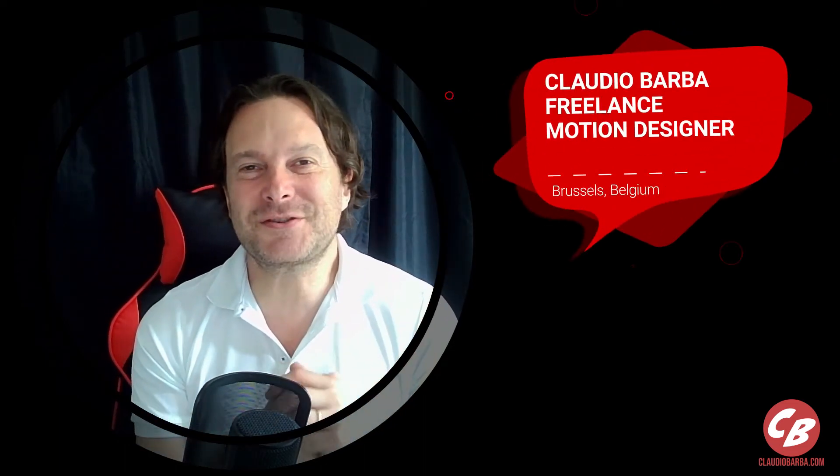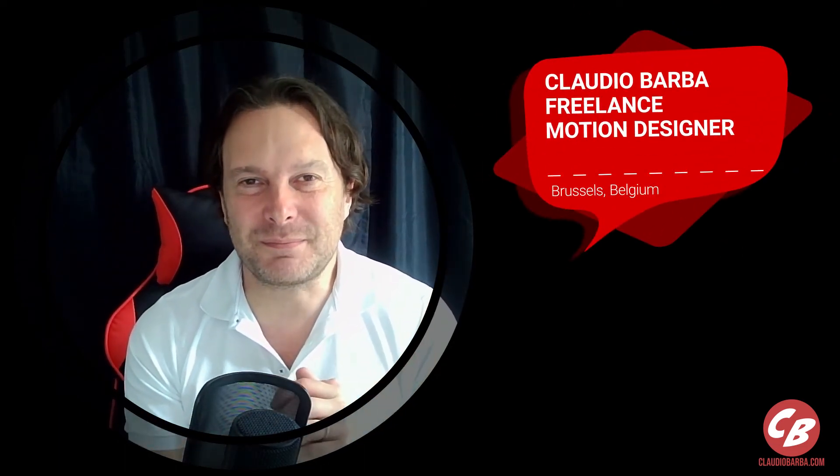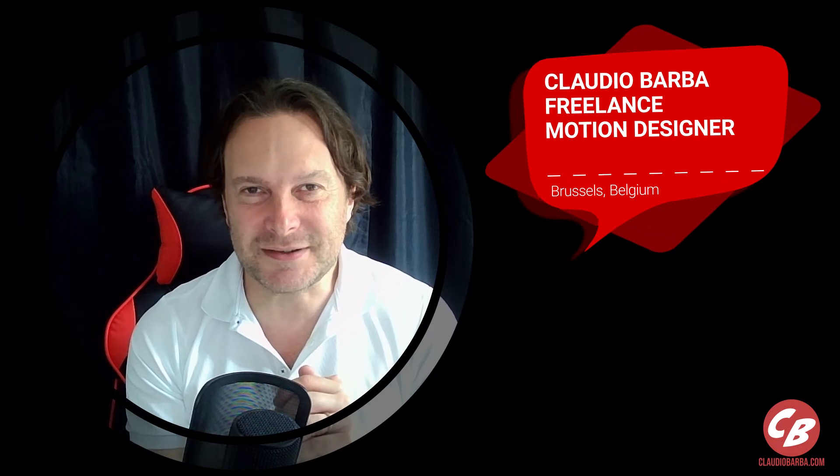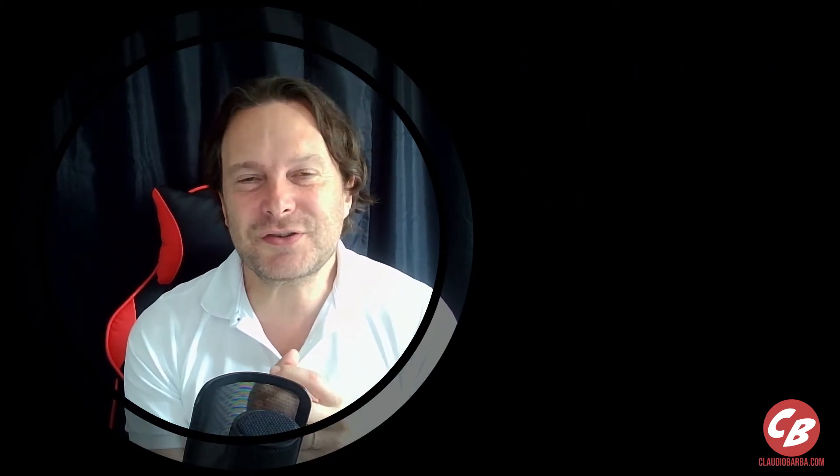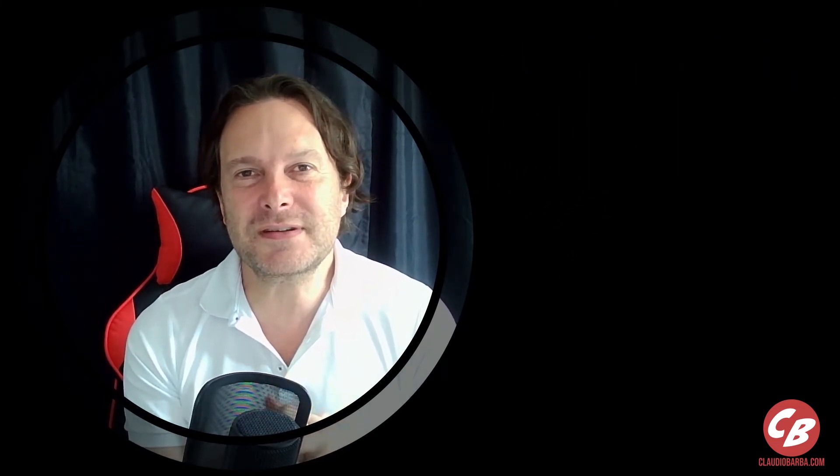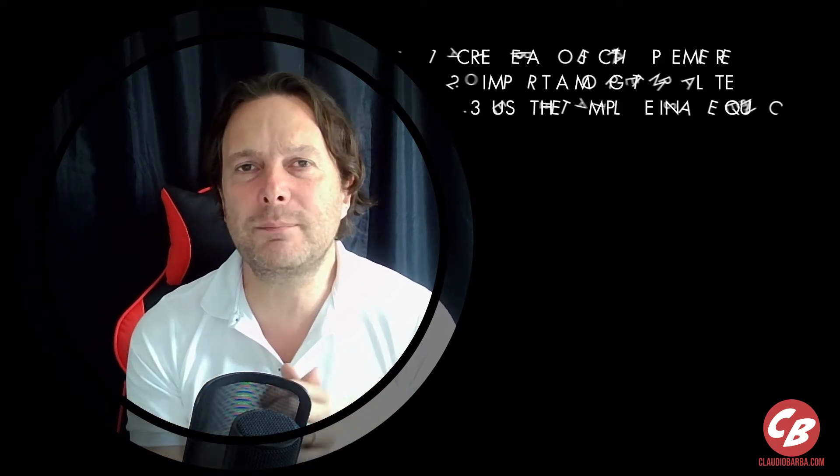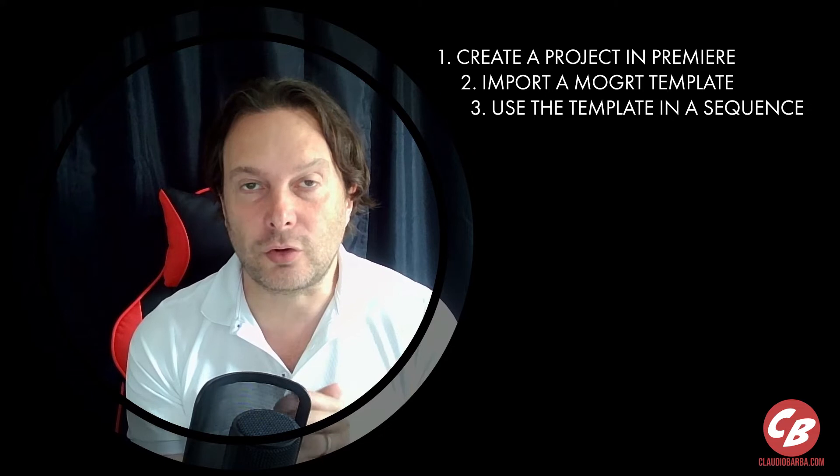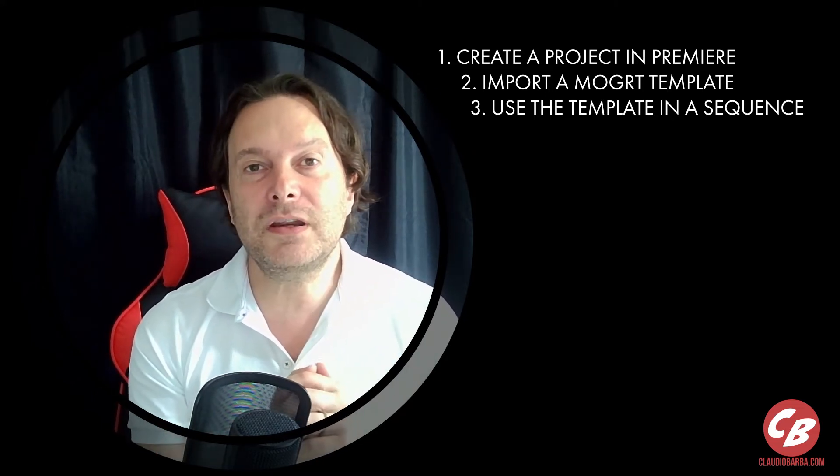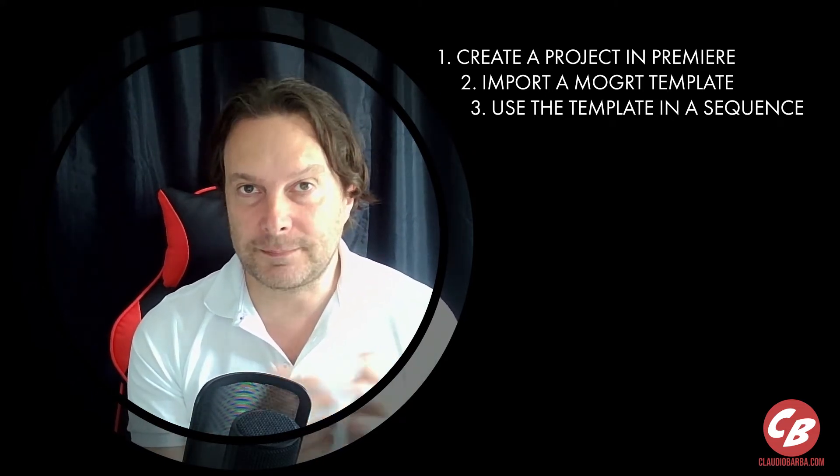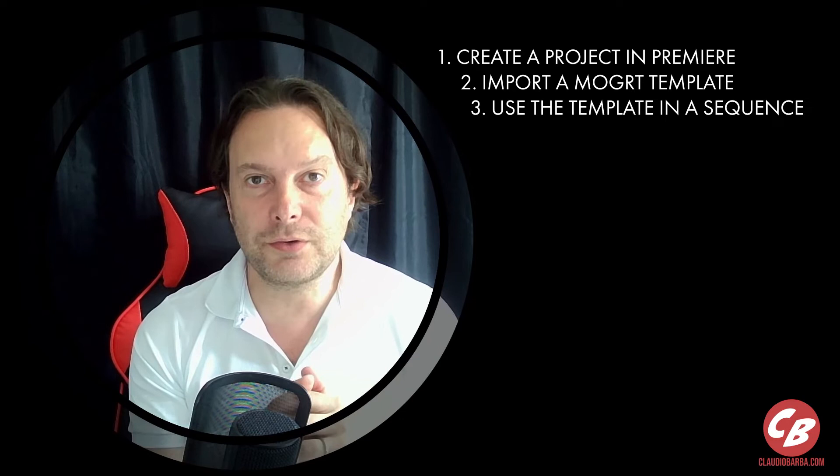Hi guys, this is Claudio Barba, Motion Designer from Brussels, Belgium. Today I'm gonna show you how to use a MOGRT template file. Let's say that you have bought one of my templates to use into Premiere or somebody else's template, whatever, and then you need to use it. How do you do that?